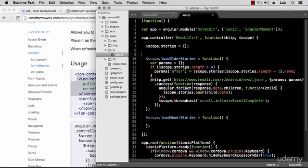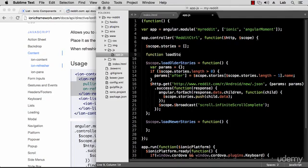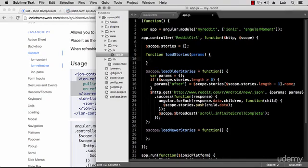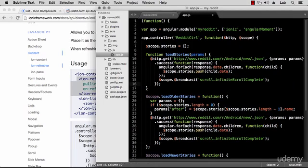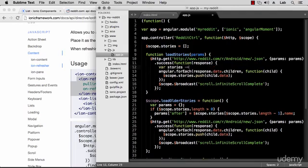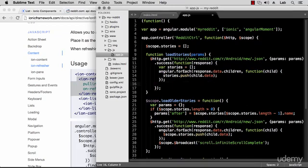I'll create a new function containing the common code — let's call it 'loadStories'. We want to pass the parameters so that when loading older stories we pass the 'after' parameter, and for newer stories we pass the 'before' parameter. Inside we do the HTTP GET call, but rather than appending directly we create a new array, append stories to it, and return them to the caller via a callback argument.